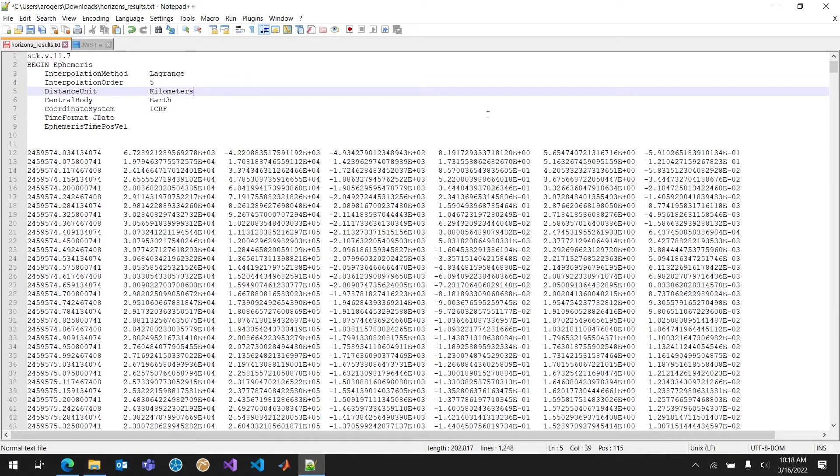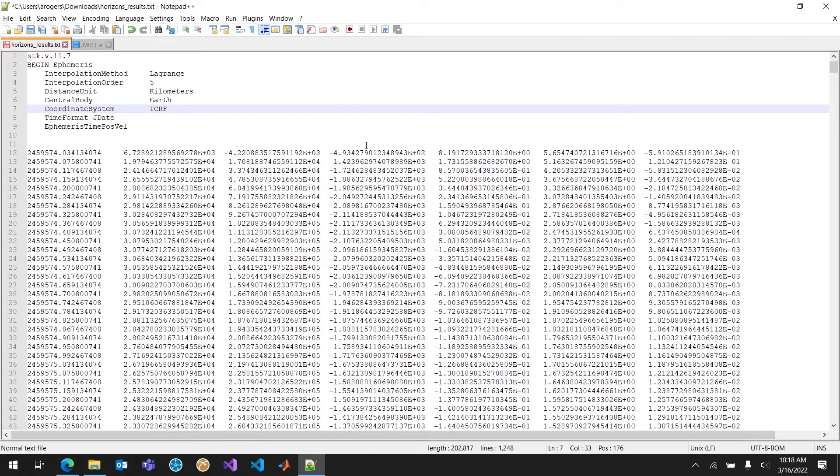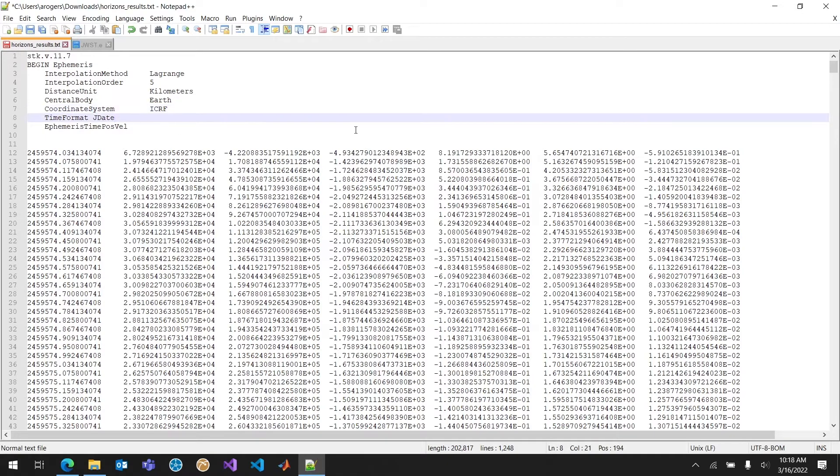Kilometers is a distance unit. That's because that's what we used in the JPL Horizon system to generate this file. And the central body is the earth. That's a geocentric coordinate system we specified. Coordinate system ICRF.